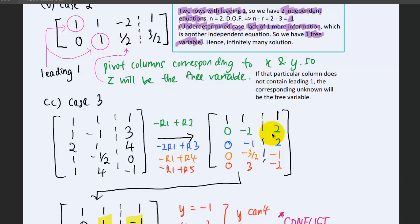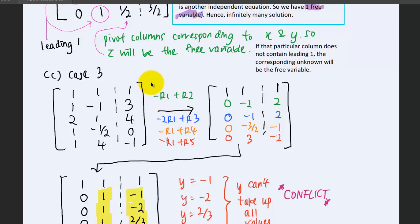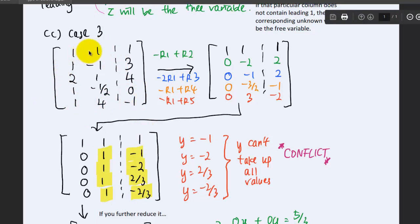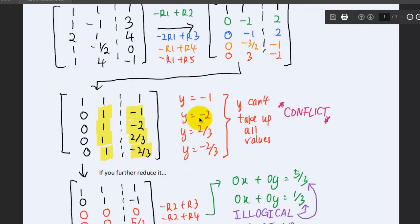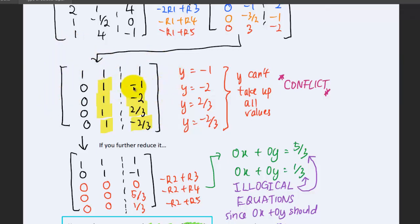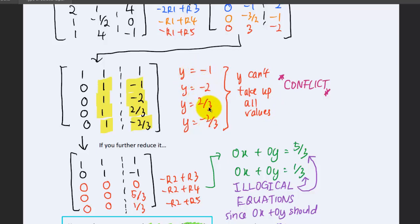For the last case — no solutions — we use the same example with five equations but only two unknowns. You can continue reducing to reduced row echelon form. At an intermediate step, you find y equals negative 1, y equals negative 2, y equals 2/3, and so on. Since one unknown can't take multiple values simultaneously, there is a conflict — you can't have one unknown equal to many different values.